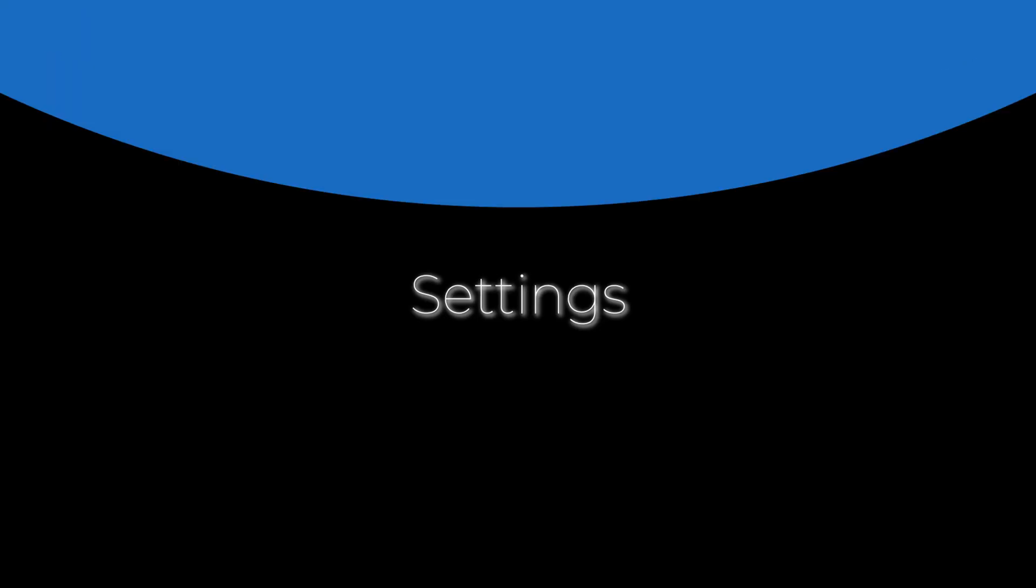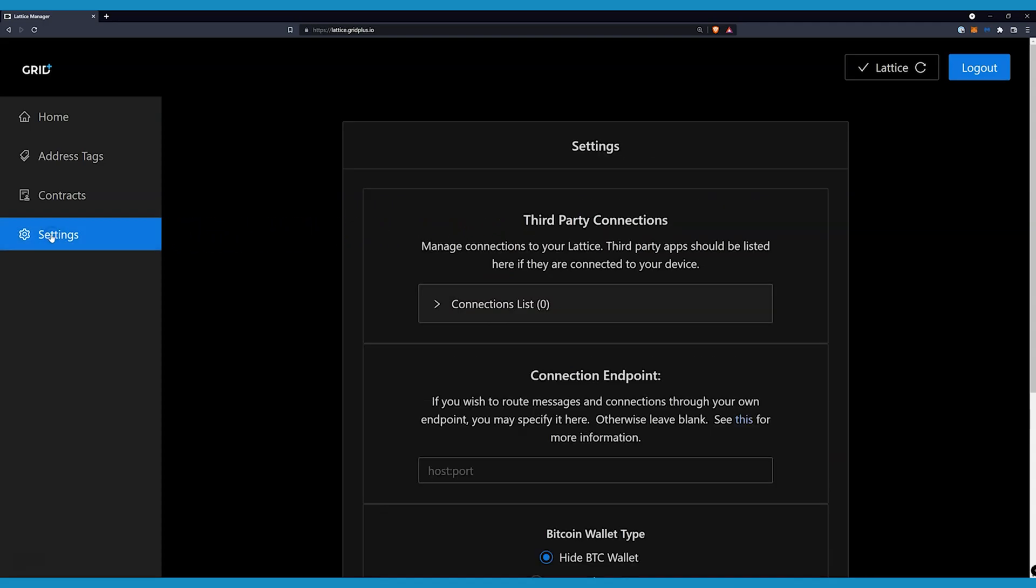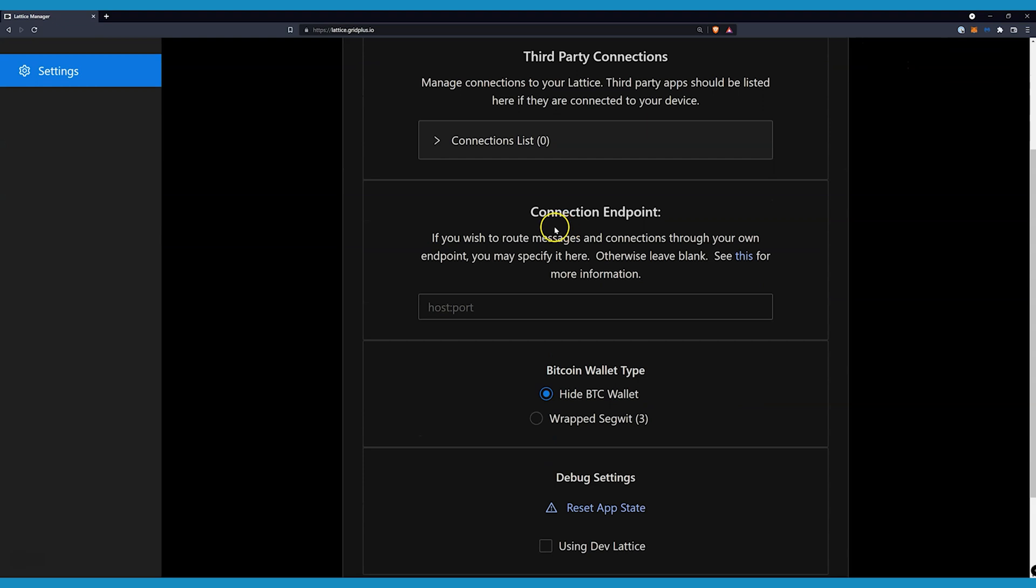Within the settings menu, you can control access from the apps which your device is paired with and set up your own message routing infrastructure. See the knowledge base for the guide.